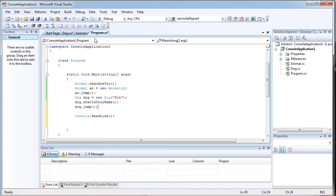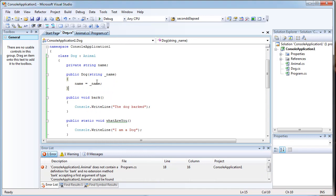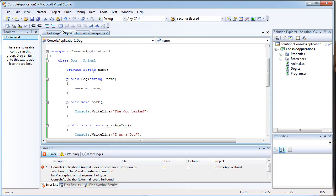But I can't create a new animal and call bark. Because that is exclusive to the dog class. Which the animal class does not inherit. See this little notation.